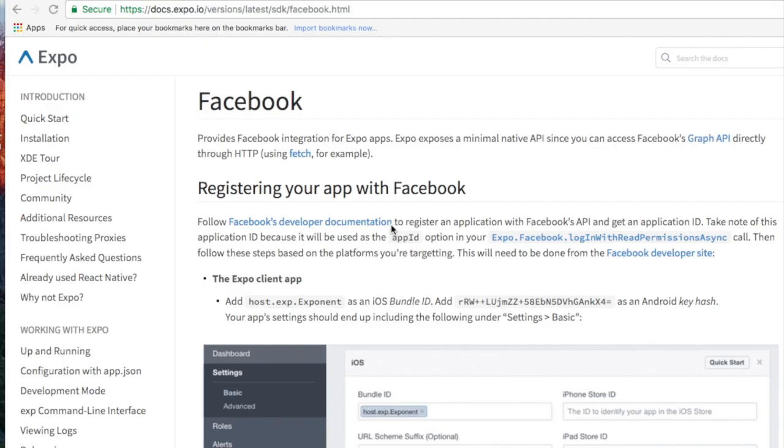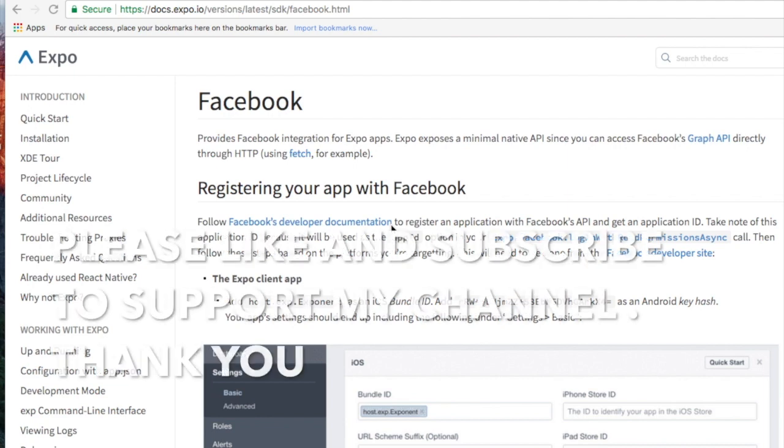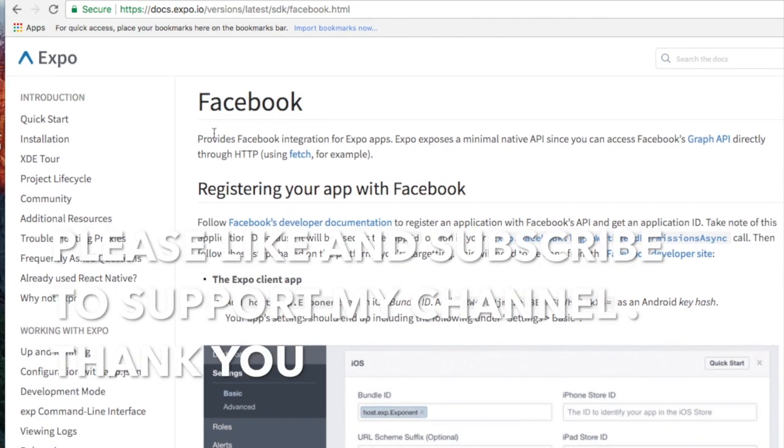Hi there guys, in this tutorial I'm going to show you how to connect to Facebook using React Native and Exponent.